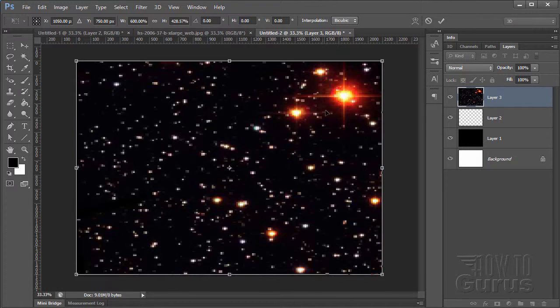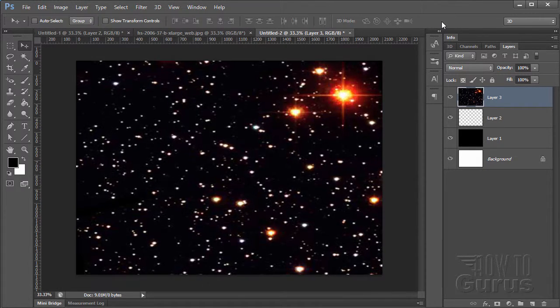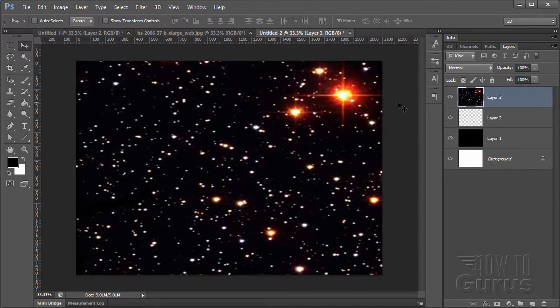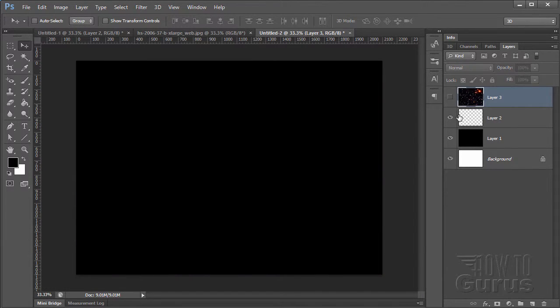Don't worry about this kind of pixelation. That will go away as soon as I click on this checkbox. And there it goes. That's just our background. I'm going to hide that temporarily.